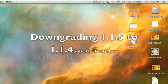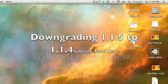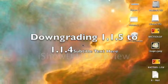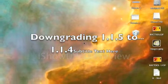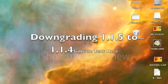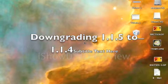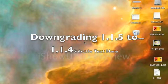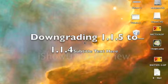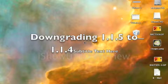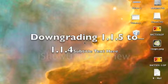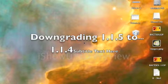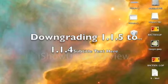Hello, this is iStuff1, and today I'm going to be teaching you how to downgrade your iPod Touch or iPhone firmware from 1.1.5 to 1.1.4.